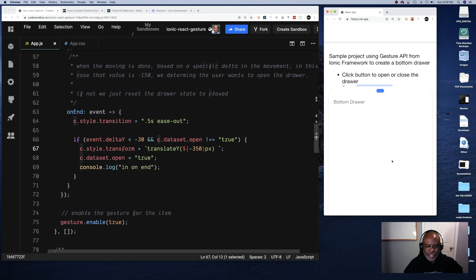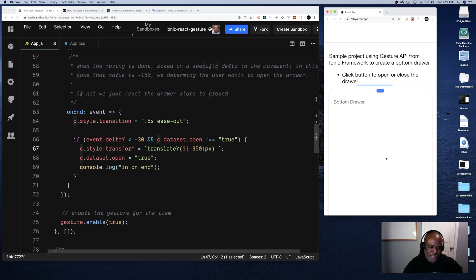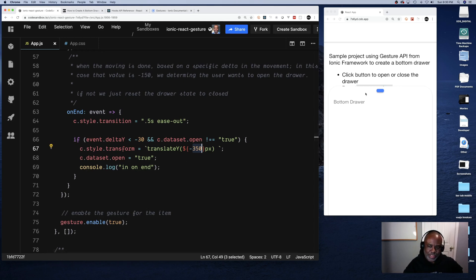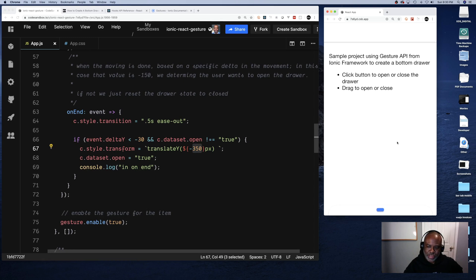This means when using your finger or mouse to scroll the drawer up, you don't have to drag it the whole way — a little movement up indicates you're opening it, and a little movement down indicates you're closing it, and it will snap open or closed for you. These threshold values are tweakable based on how large your drawer is and how sensitive you want it to be.